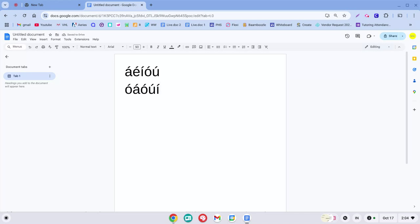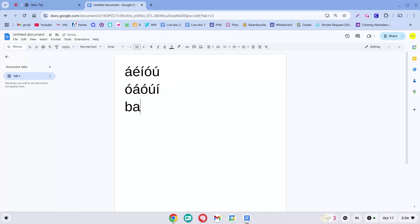Now if you need an ñ like in mañana, you'll do the right alt key N. And then if you want the upside down question mark, right alt key question mark. And then right alt key exclamation mark gives you the upside down exclamation mark. And that's how you do it.